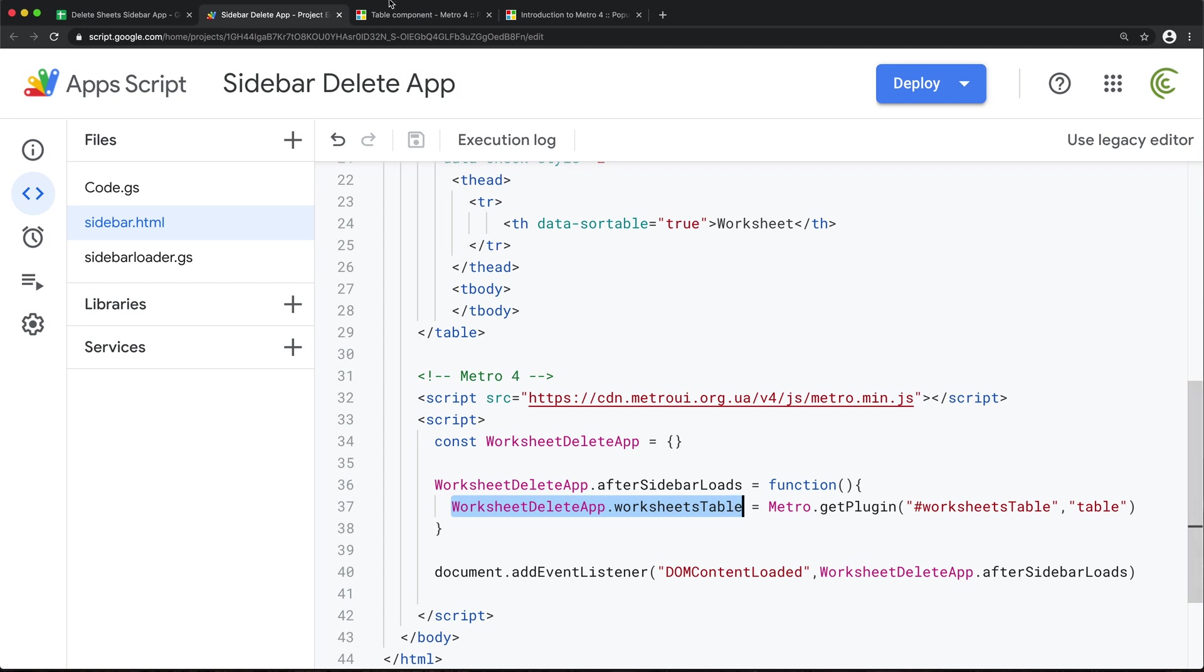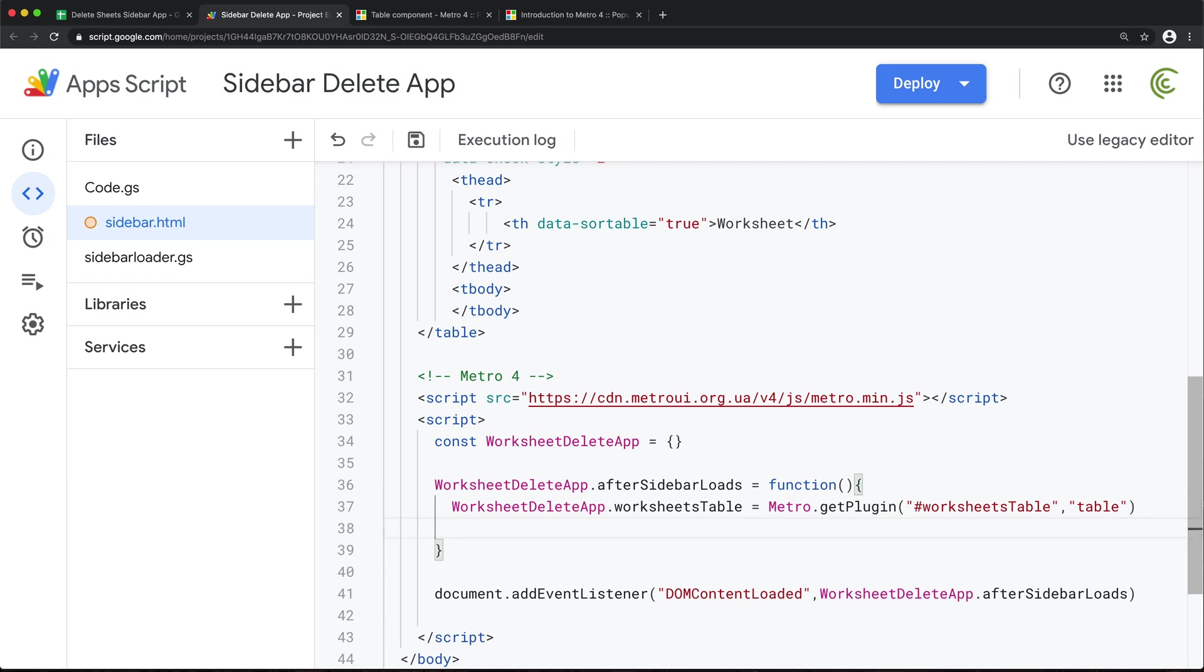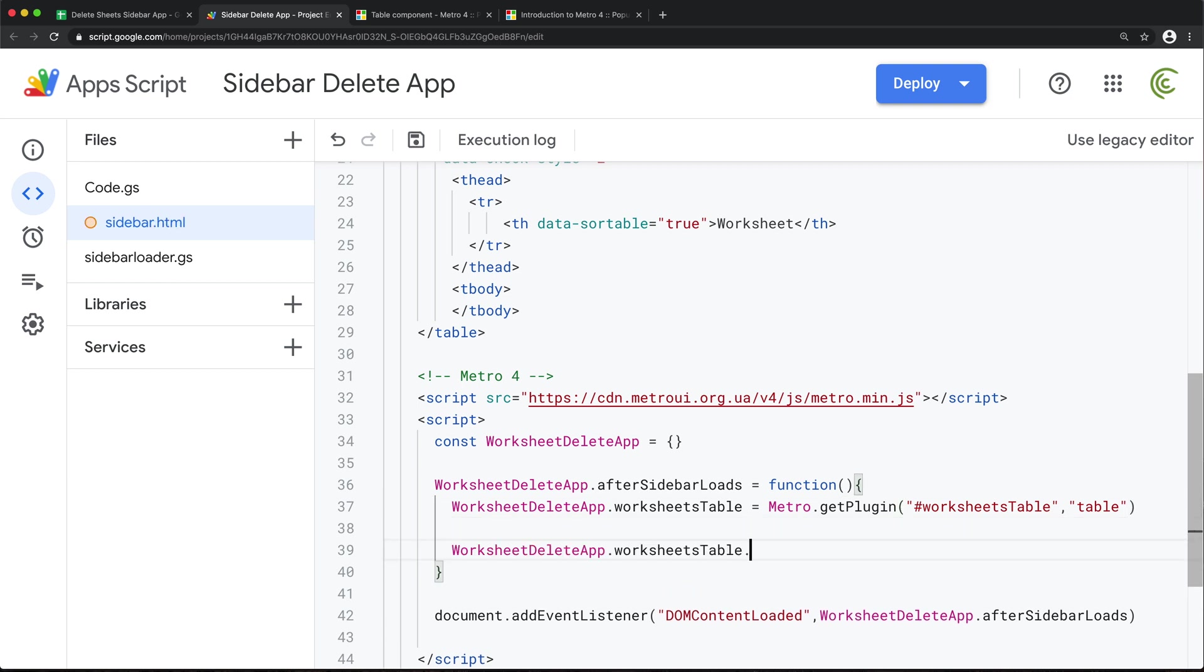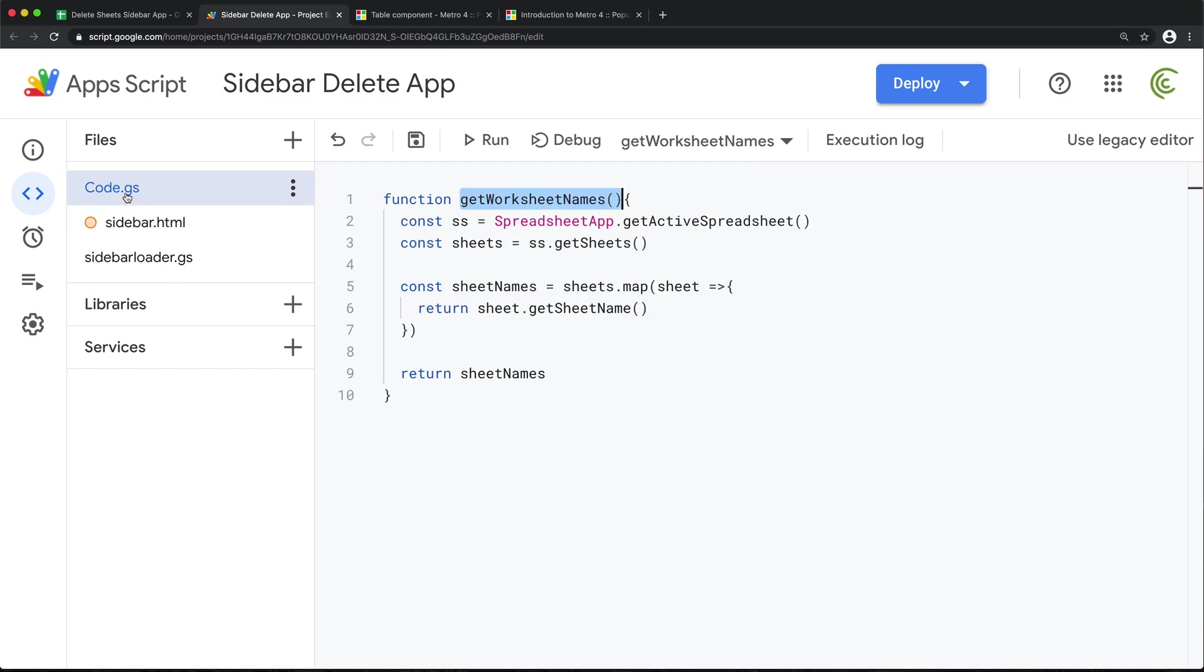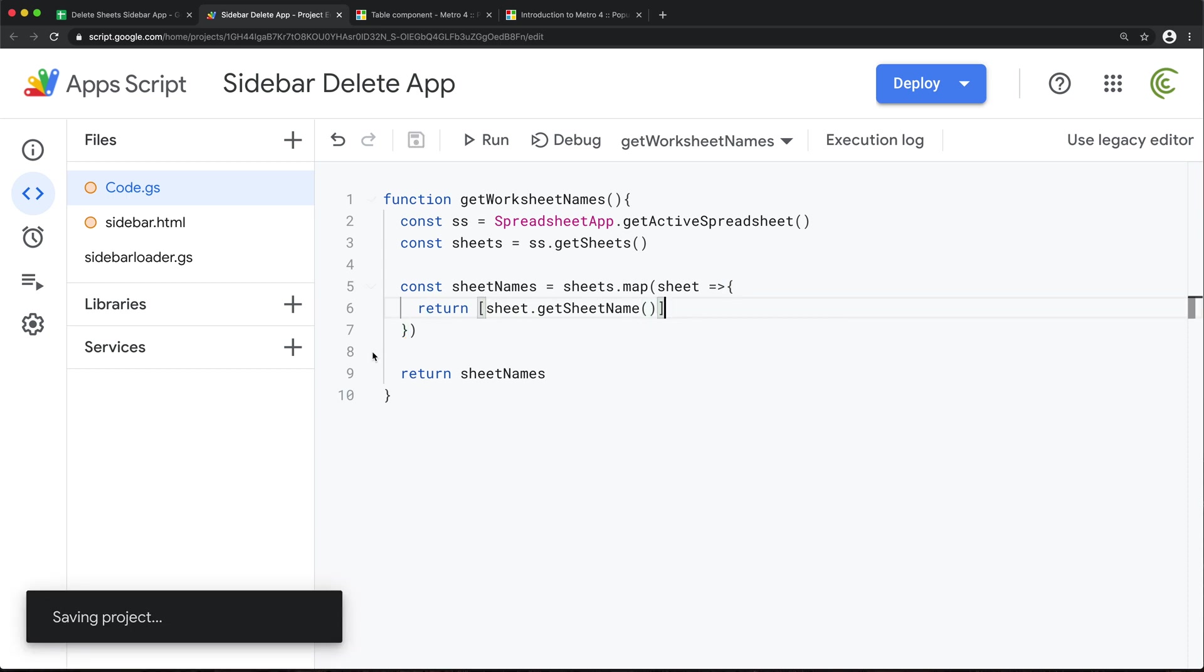So now we should have a reference to our table. So once we have a reference to our table, then we can load things inside of that table by using this method setItems. And that basically needs to be an array of arrays in here. Now to get that array of arrays, we need to get them from our backend. Now I've just realized this needs to be an array of arrays. So let's go modify our function that I've created here to not be just an array, but array of arrays. So we'll just put each worksheet name in this array structure like this.